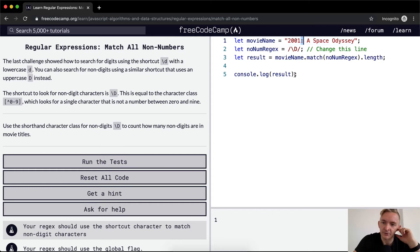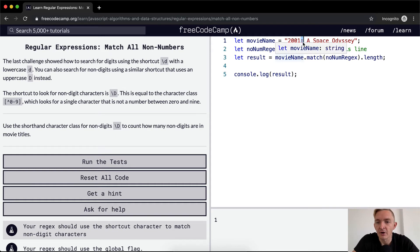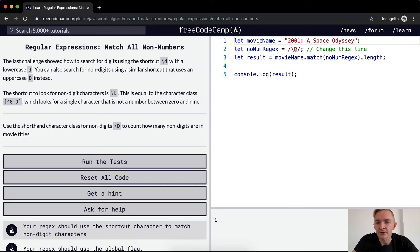Now, if we want to get all of them, what we need to do is globally flag it so that the regular expression runs through the whole string. So if we put a G here, we get 17.